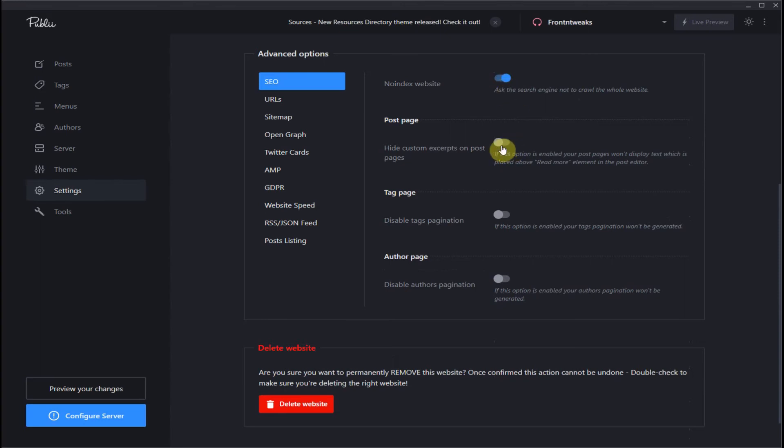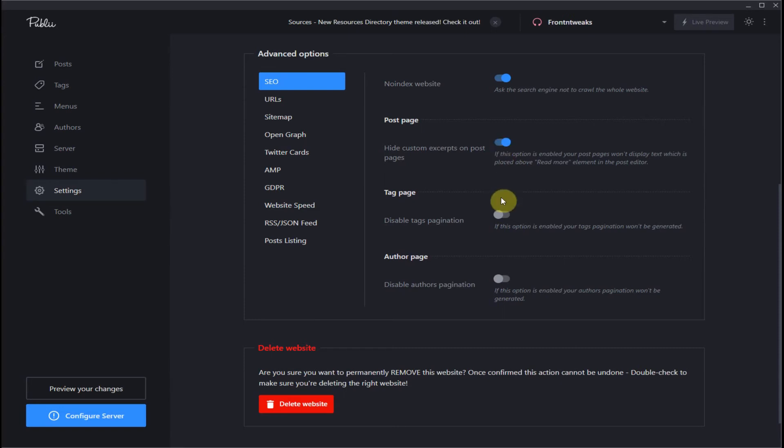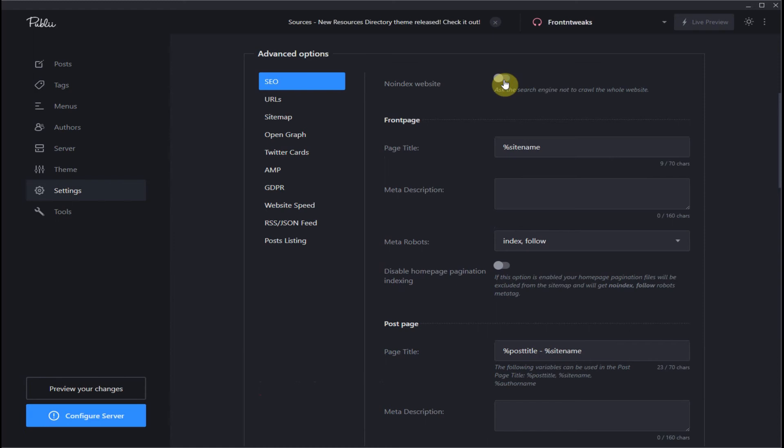If it is enabled, you can have a choice of setting up post page, tag page, or author page if you want or if you have one. In our case, we do not have any of these, so let's disable all and go back to no index website disabled.